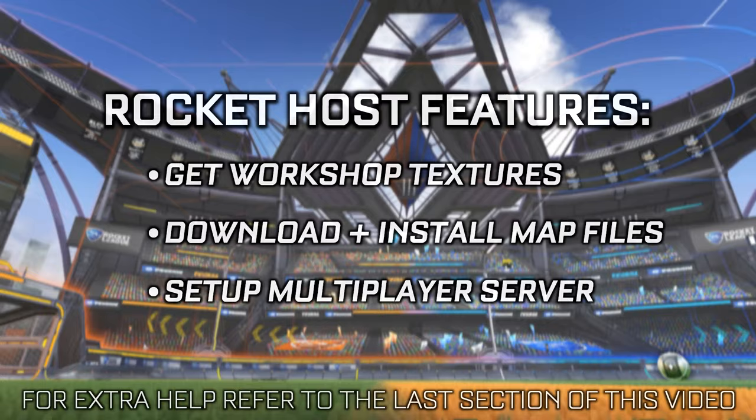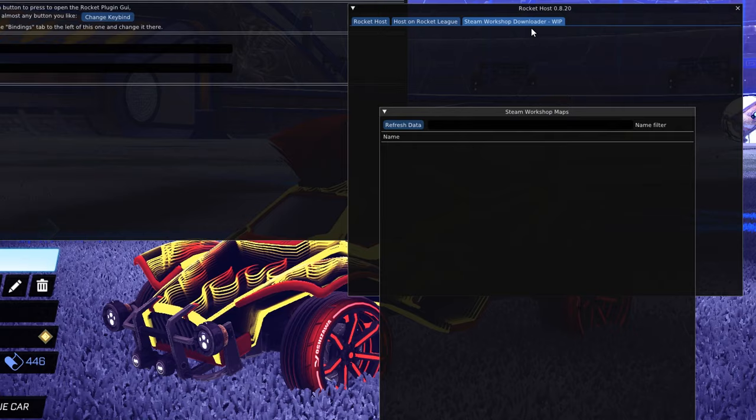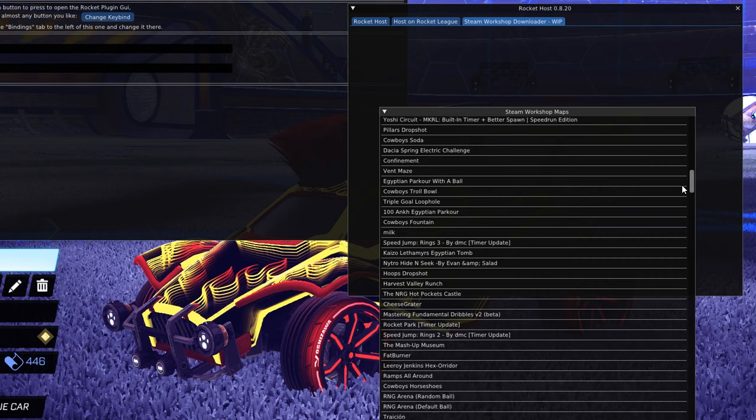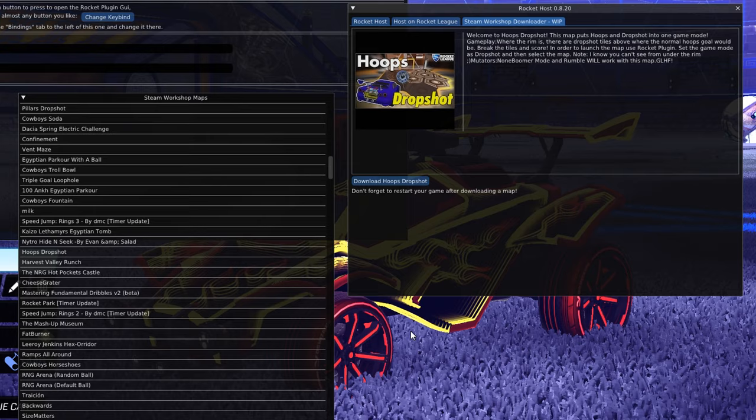While in the plugins tab, click Rocket Host and then open the Rocket Host GUI. To get maps, click on Steam Workshop Downloader and refresh the data to list all the current custom Rocket League maps with the newest at the top. When you find the map you want, select it and click Download. If this is your first time playing custom maps, a pop-up will prompt you to download the Workshop textures, but this will be a one-time thing. After restarting your game, you're now ready to host a match with your friends on that map.